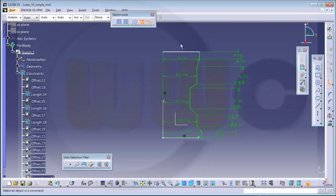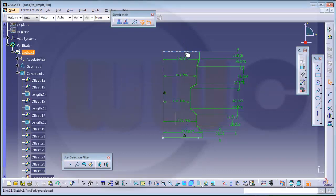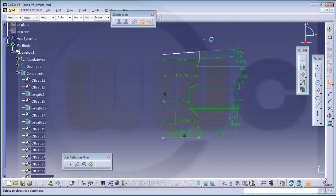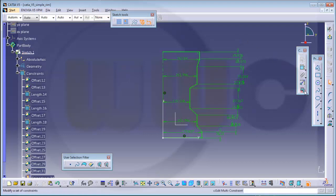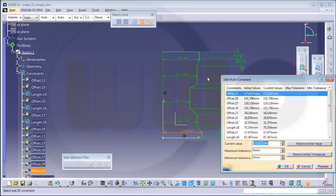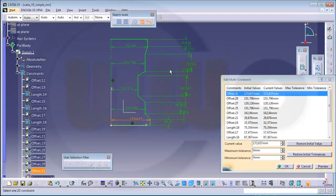Let's take a look at what's missing. I see — there should be some sort of perpendicularity right here. Now let's go to edit multi-constraint and change all the values accordingly.